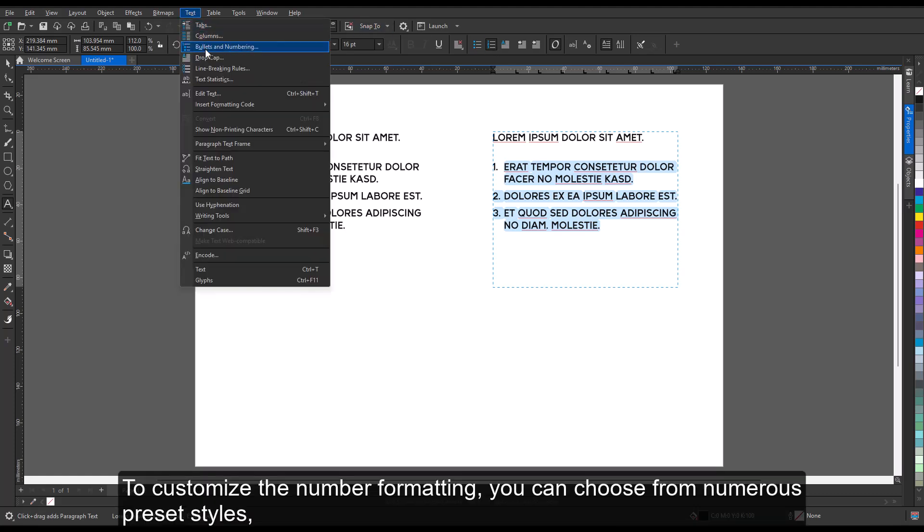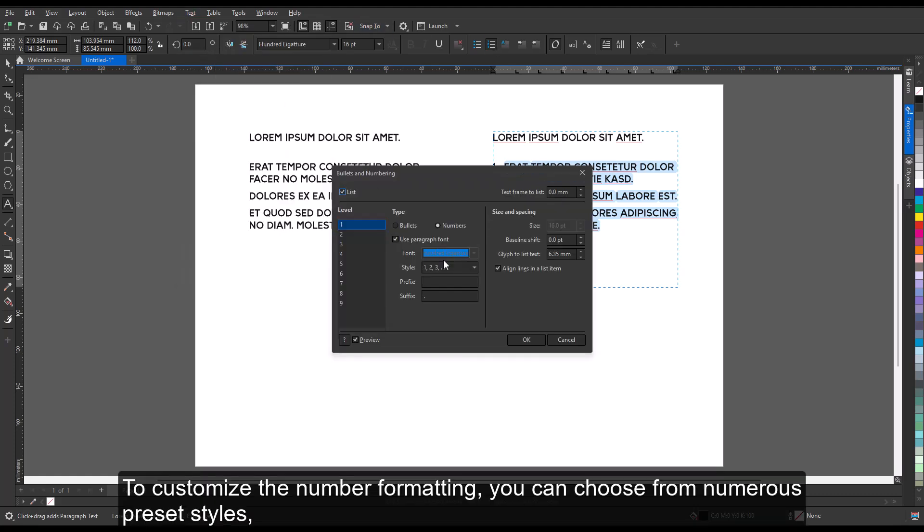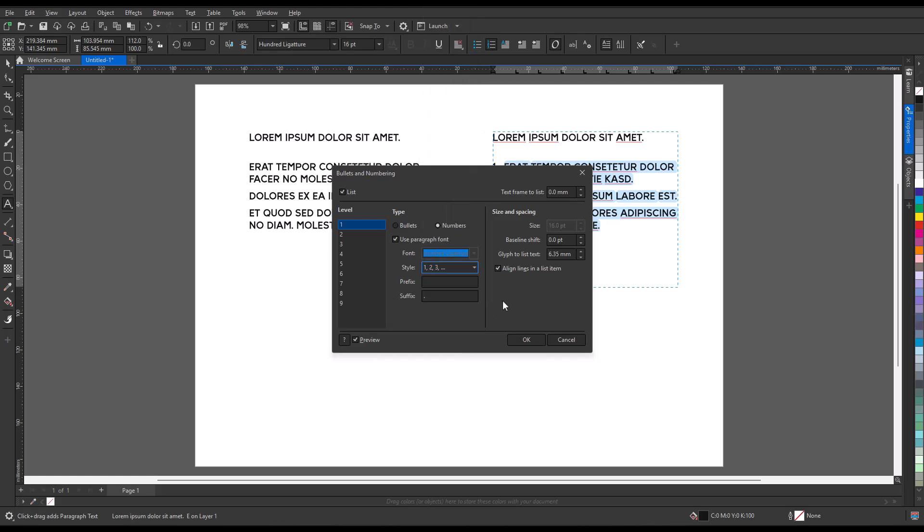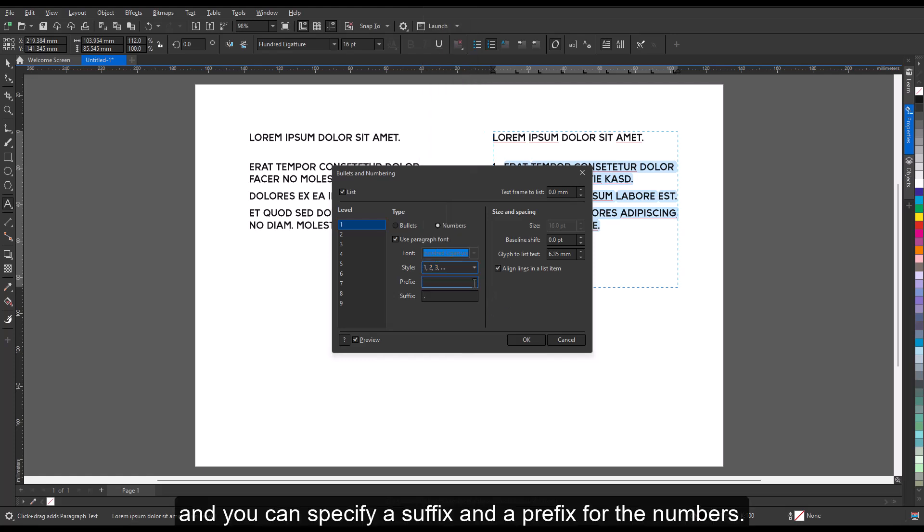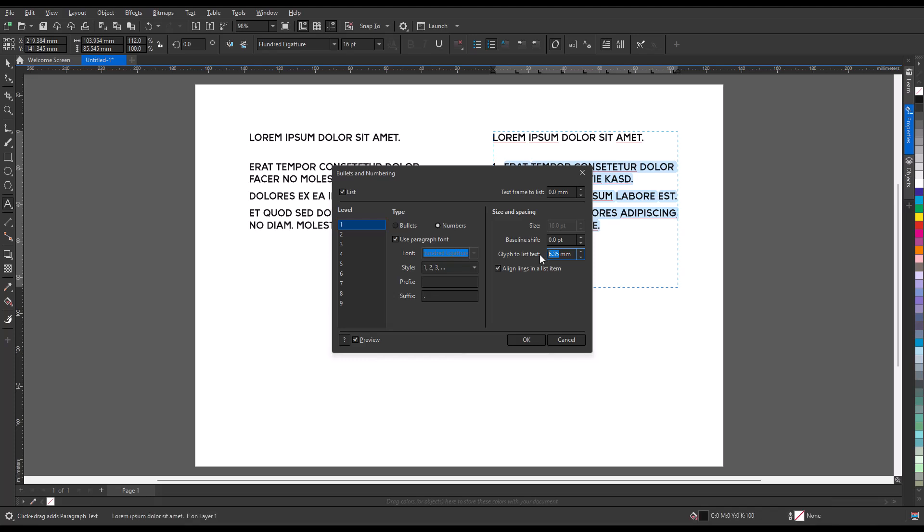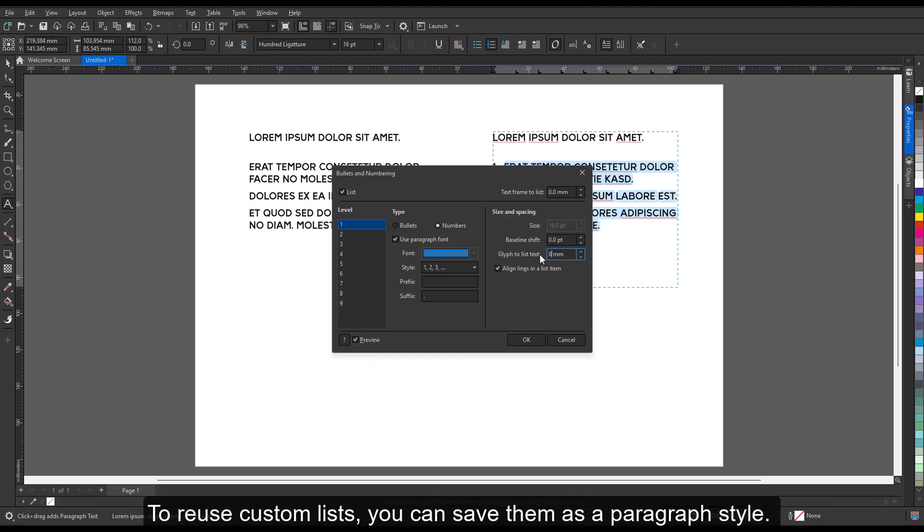To customize the number formatting, you can choose from numerous preset styles and specify a suffix and a prefix for the numbers. You can remove the bulleted list and numbered list formatting at any time. To reuse custom lists, you can save them as a paragraph style.